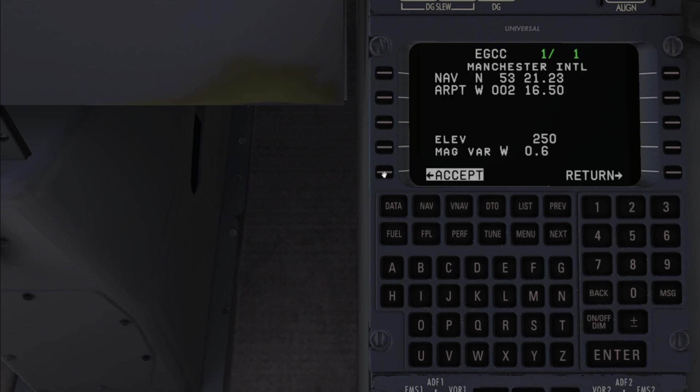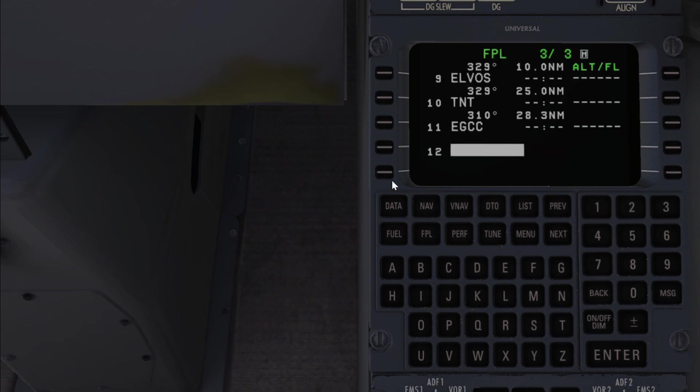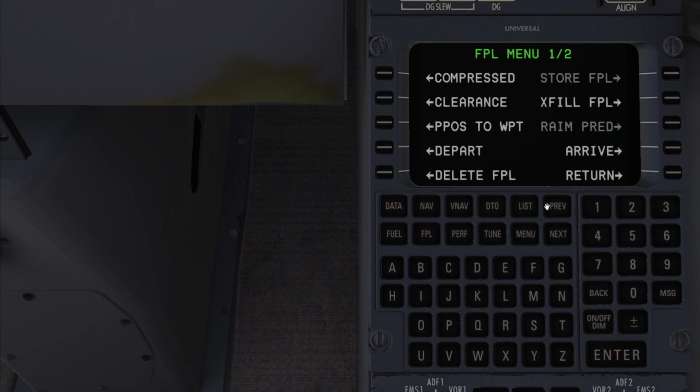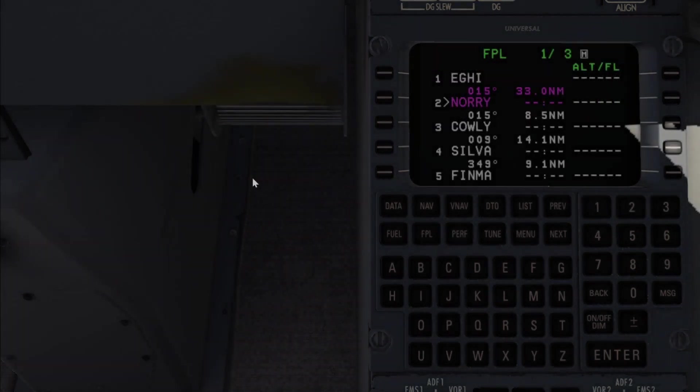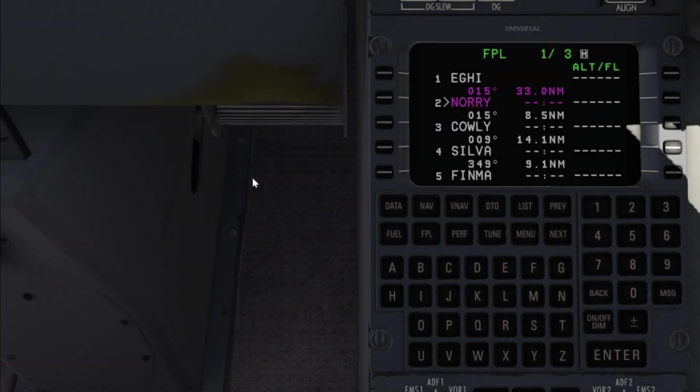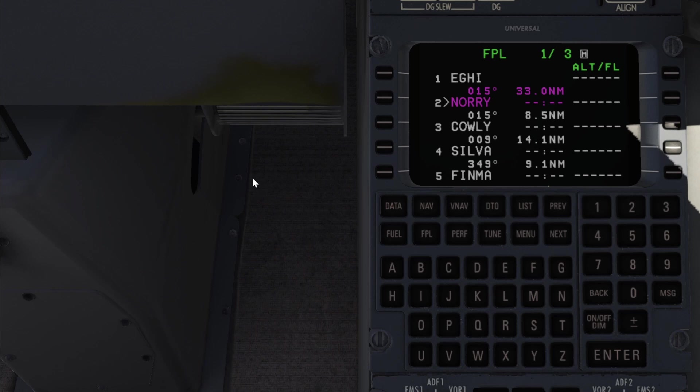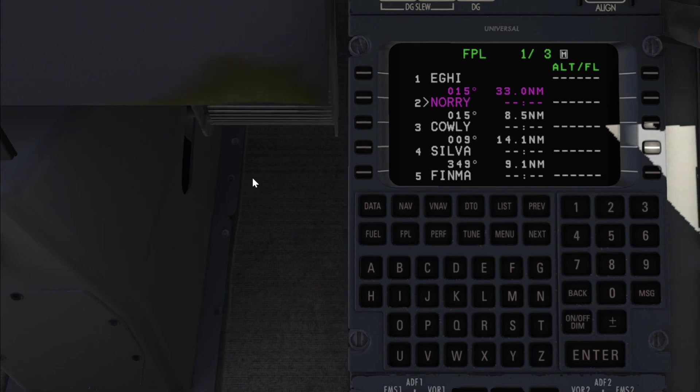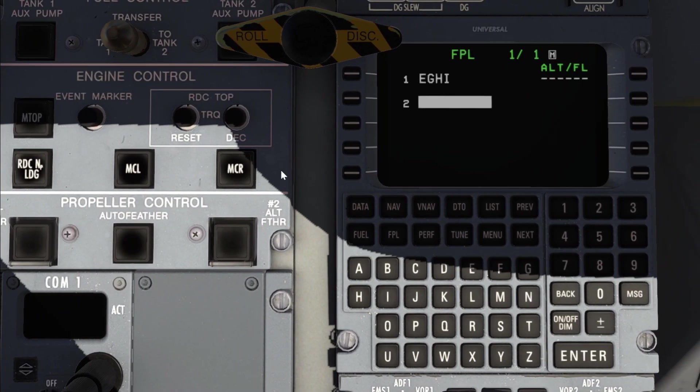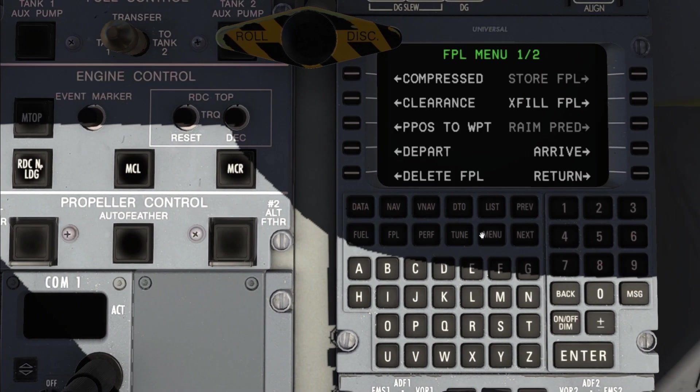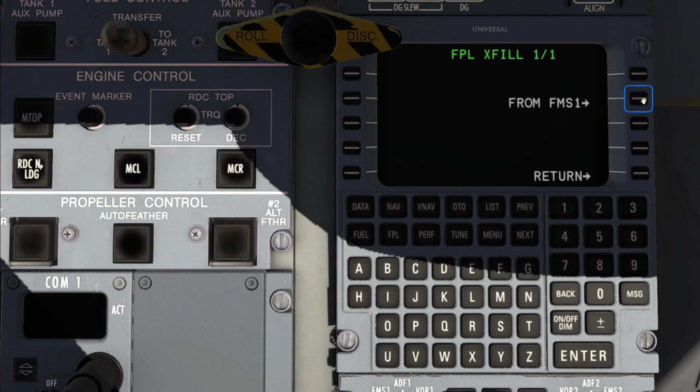So let's put in Echo Golf Charlie Charlie from Manchester airport as our final waypoint. Now that the FMS knows the destination we can input an arrival procedure in the same way we would a departure. Simply by going to the menu page and then using arrival this time. So now that we're pretty much finished with the flight plan we can go ahead and copy it over to the other FMS by going into the second UNS going to flight plan menu and exfil or crossfil.